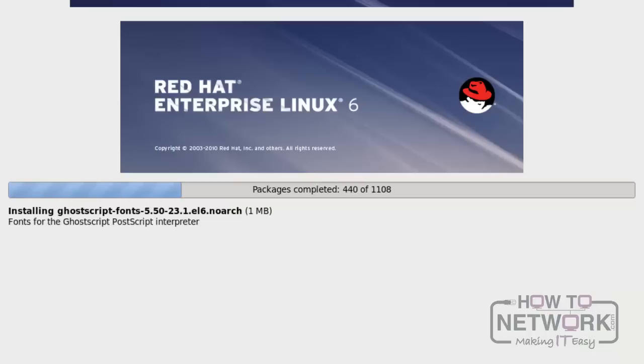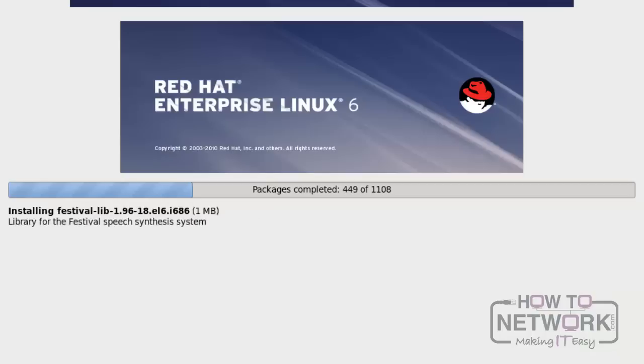If the machine has a lot of memory and a fast processor, the installation will complete in a couple of minutes.